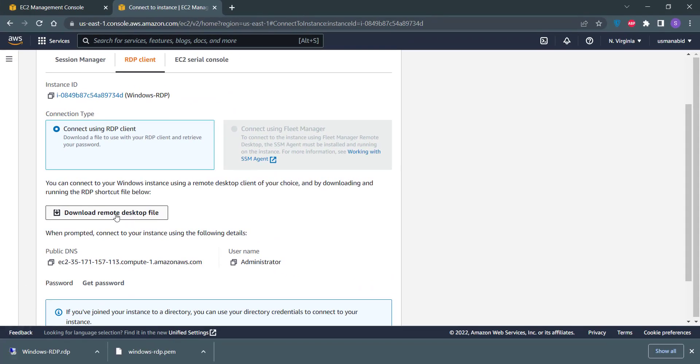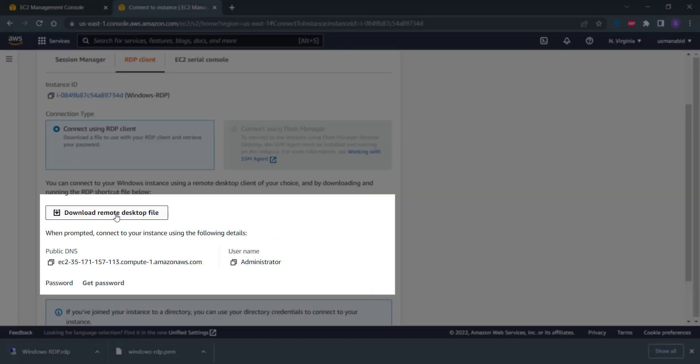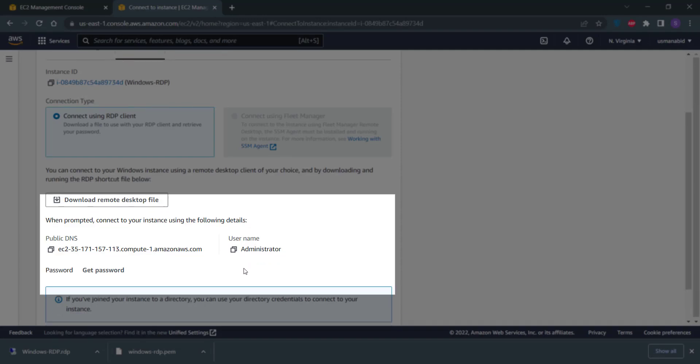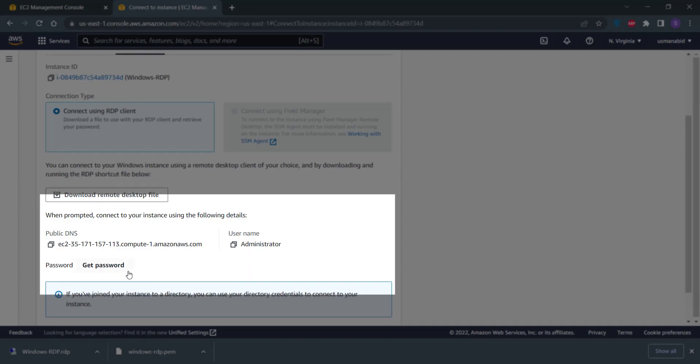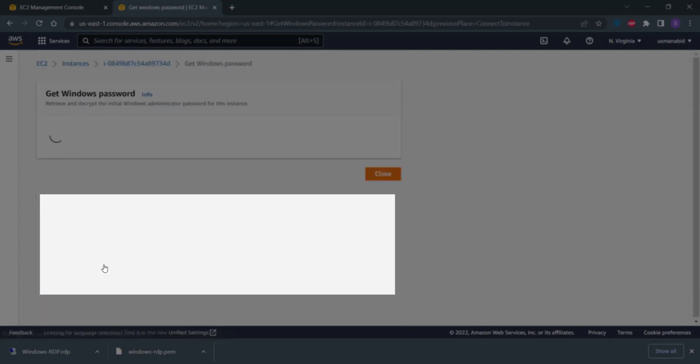An RDP file for your Windows server will be downloaded into your computer. You can see that the username for your Windows RDP server is administrator. And click on this Get Password button to get your password.